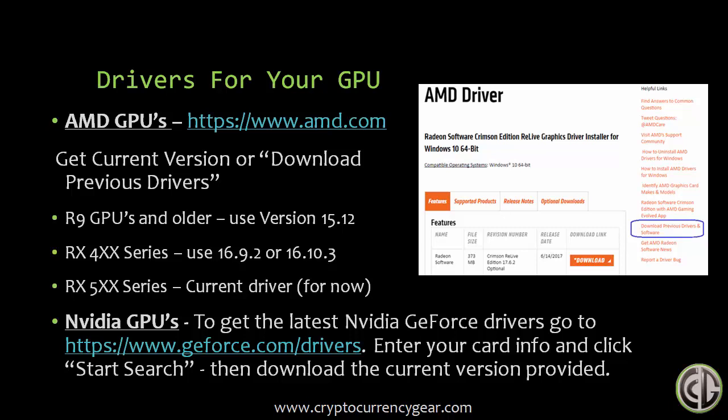If you have an older card, either the RX 400 series or anything before or up to R9 series—R9s, R7s, anything prior to that—then you want to actually go to the older versions. On the right-hand side, you can download previous drivers and software. There you can actually select an older version of the drivers that correspond to your card. These are known driver versions that work very well with the miner. For any R9 or older AMD card, you want to use the version 15.12 driver.